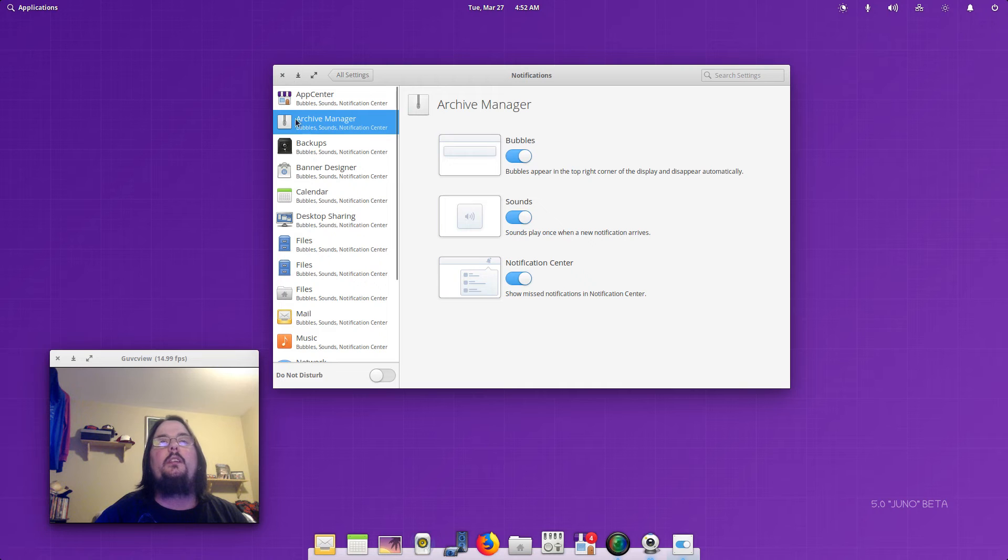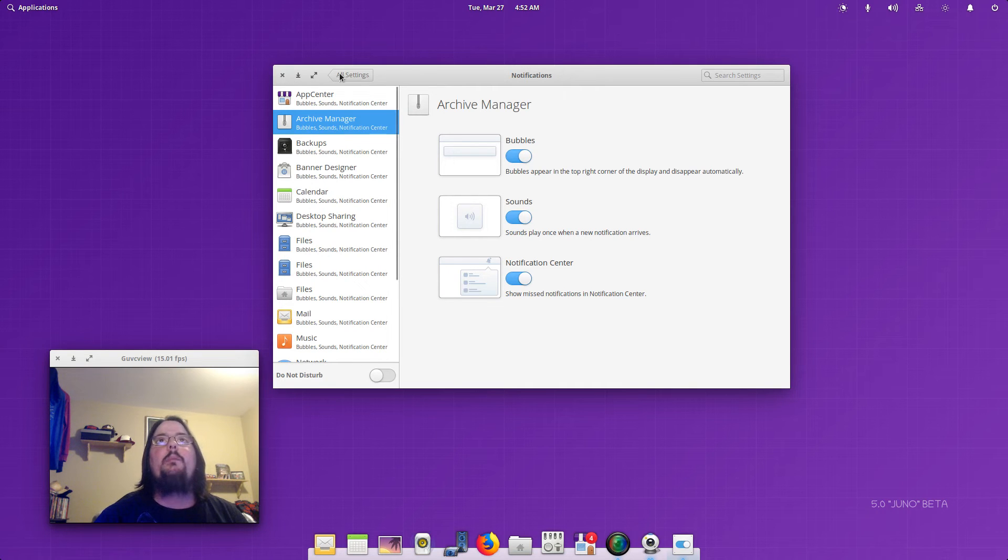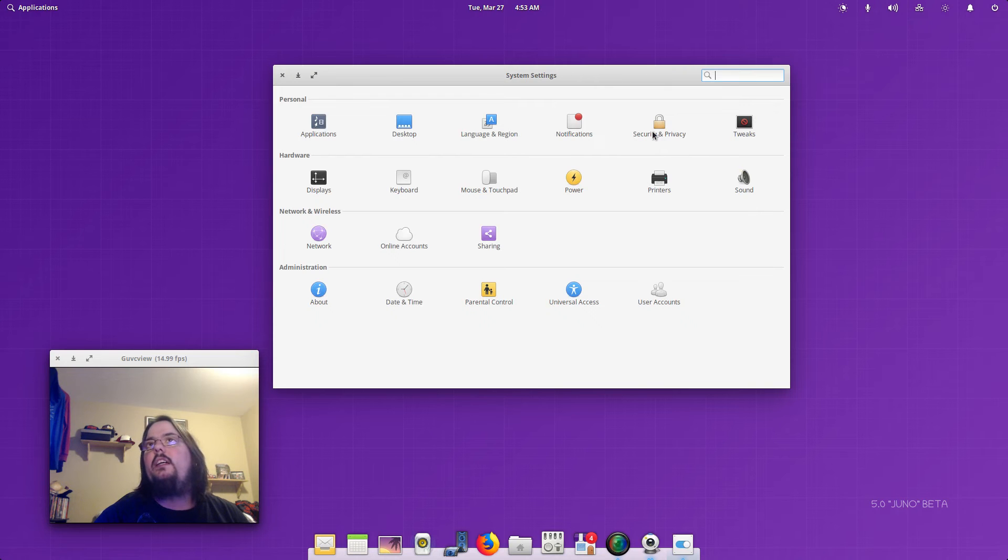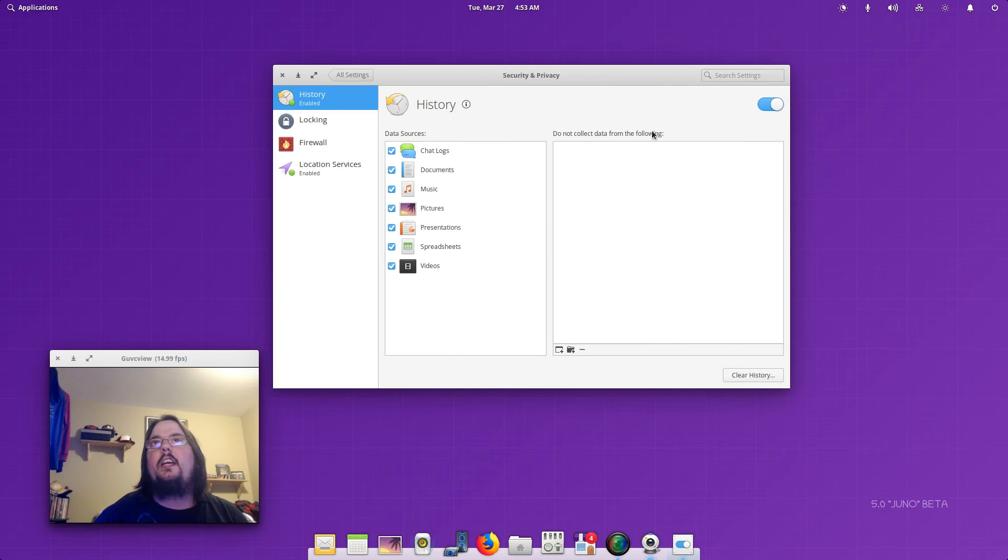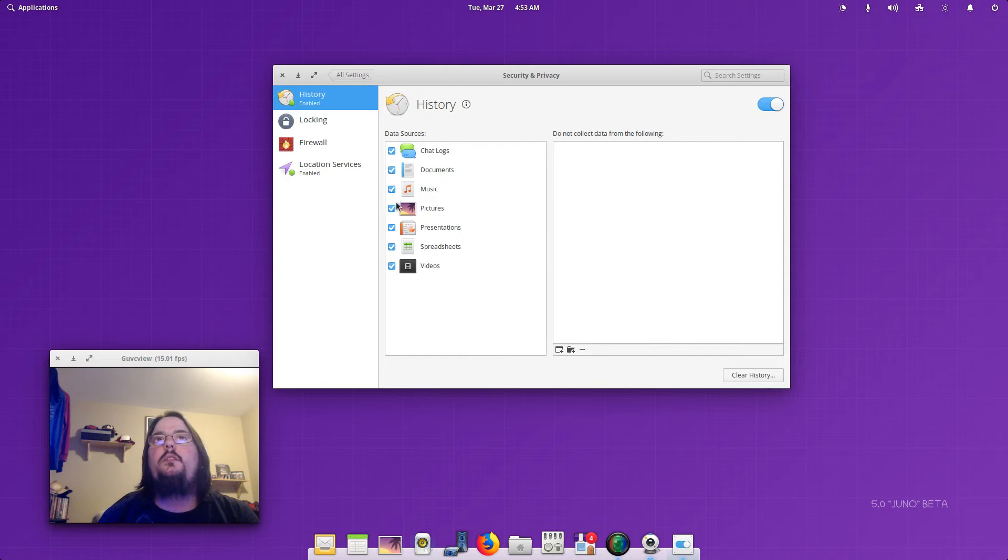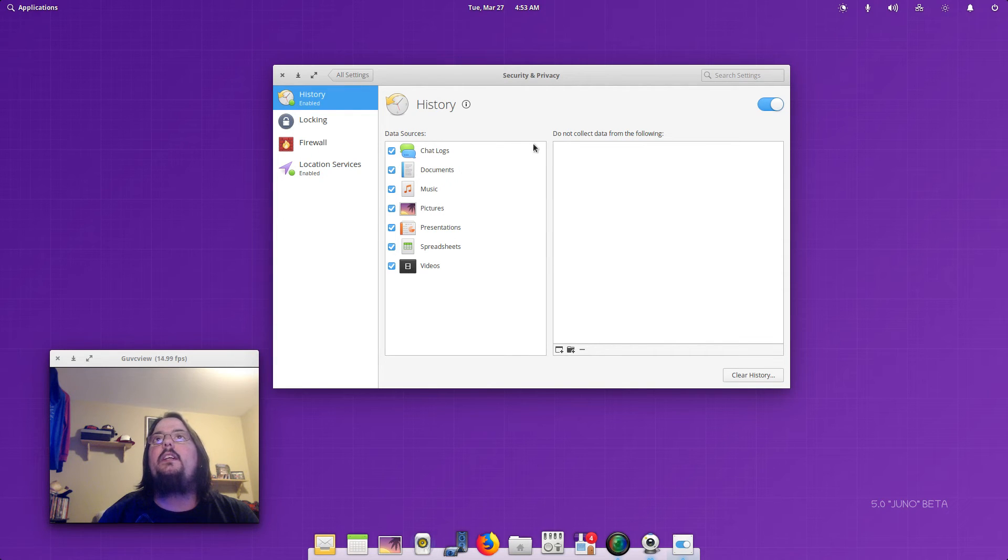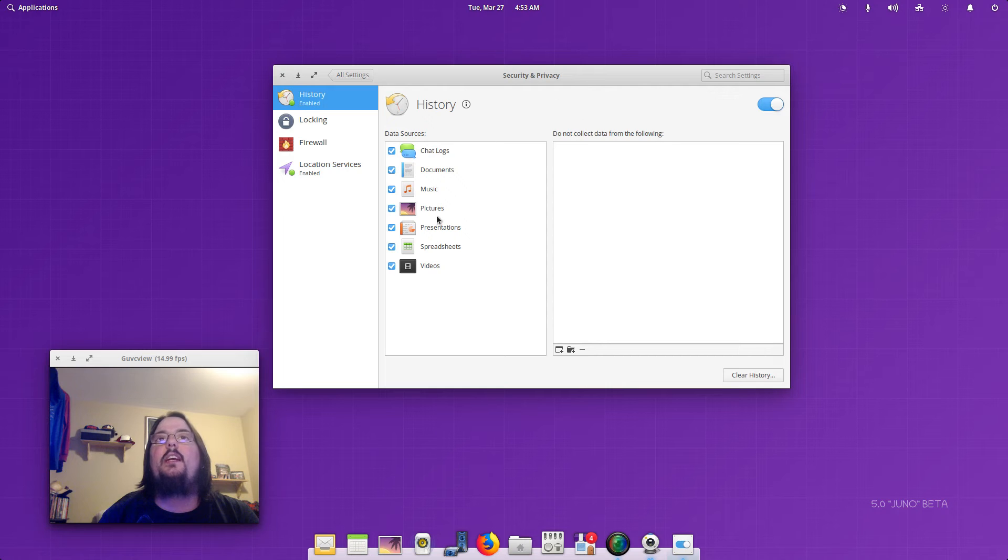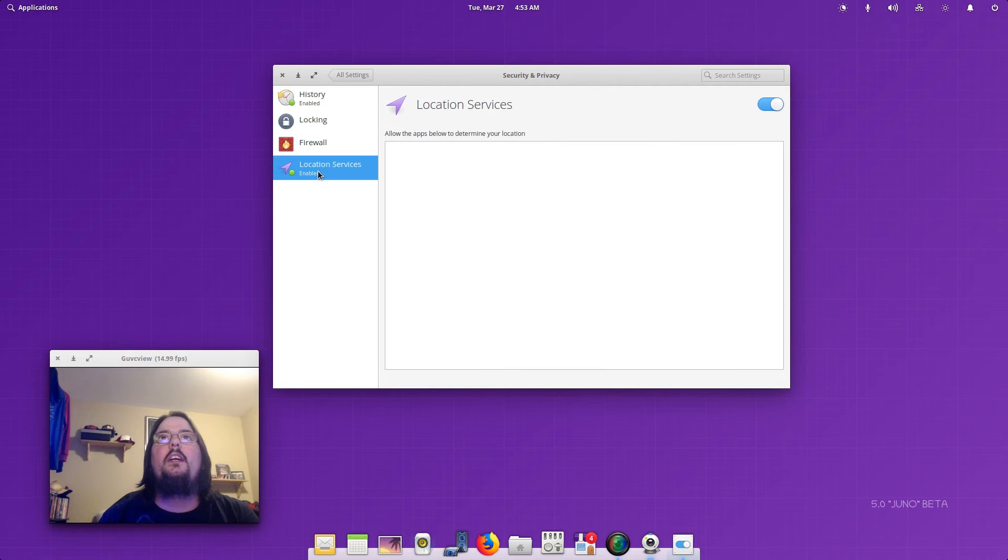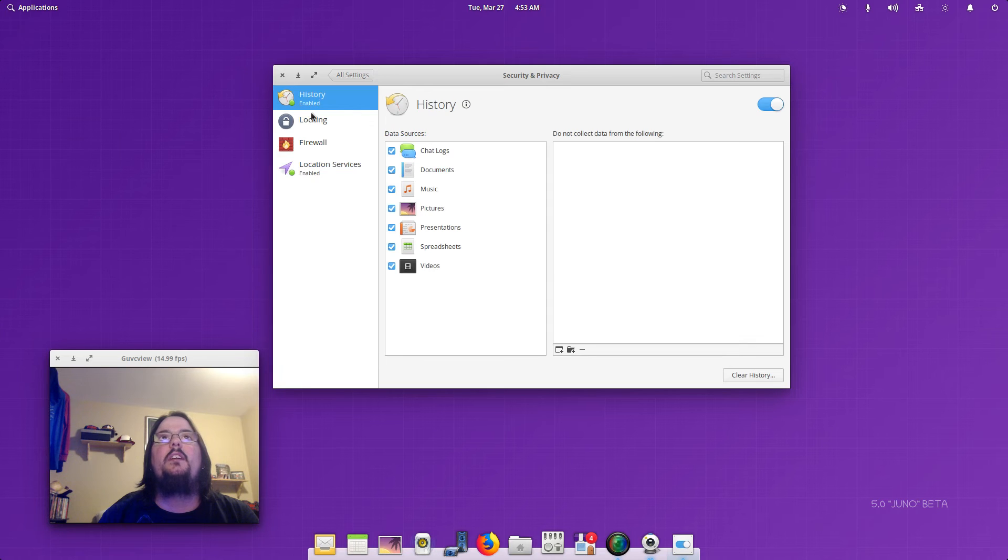So you can turn them off, but I personally like them all on so I'll leave them on. You've got your Security and Privacy. In Privacy you can set your privacy and security settings, your location services history.